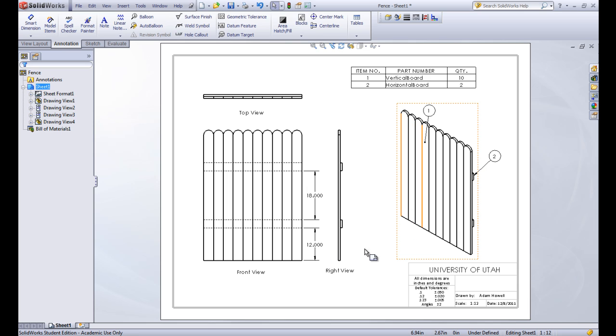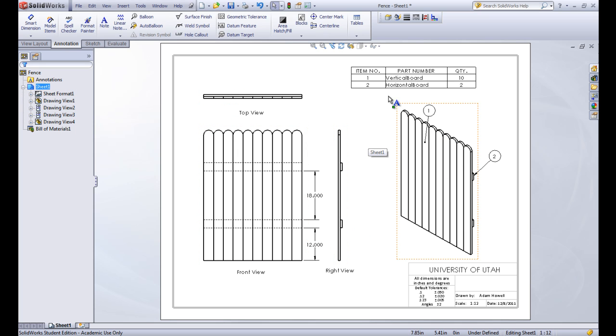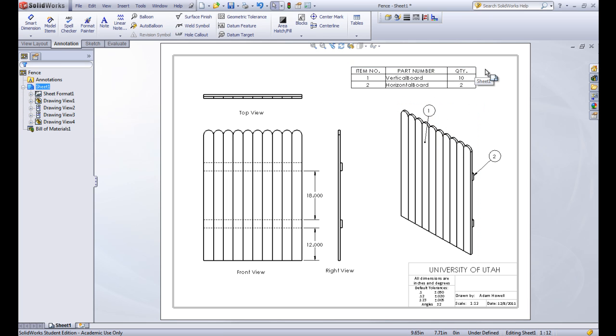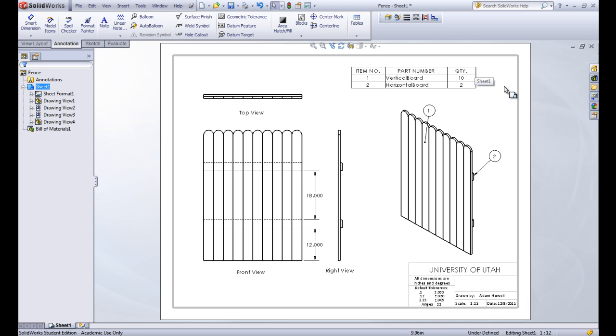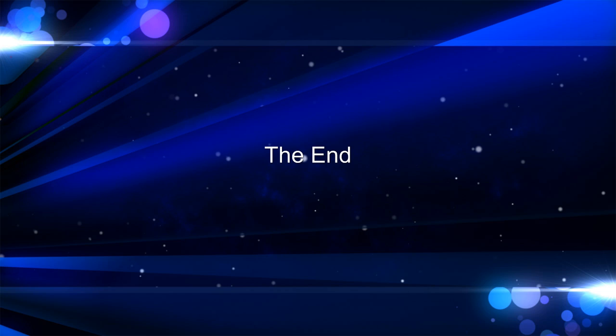So anyway, this is a basic assembly drawing. It's pretty simple. So it has the third angle views and an isometric view usually. And then a bill of materials that tells how many of each is. And then you also might add a thing that says cost here. Maybe how much each part costs. So you can add anything to that bill of materials. Anyway, that's the assembly drawing. Thank you.